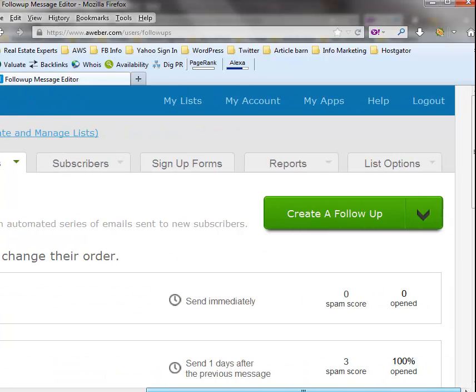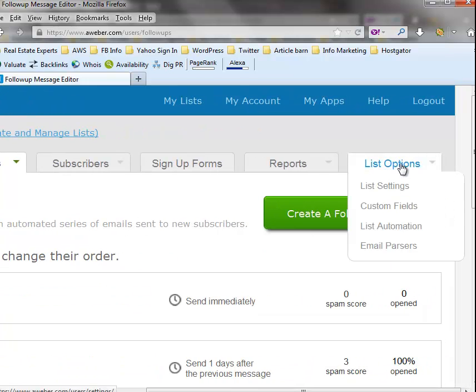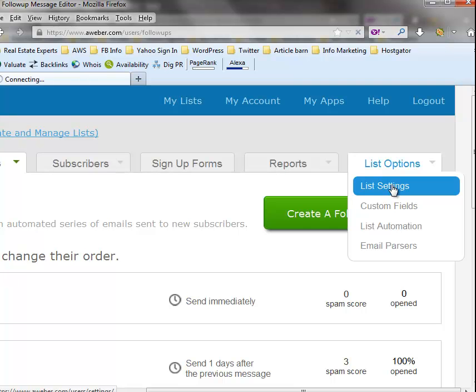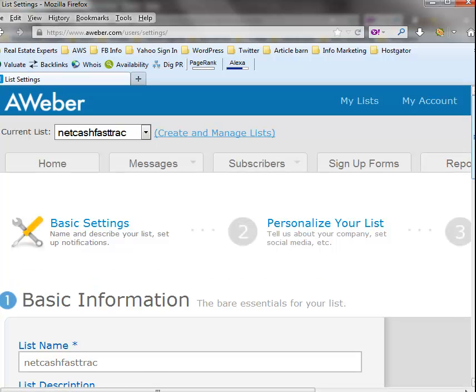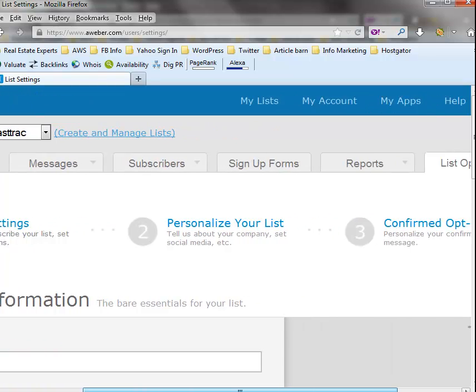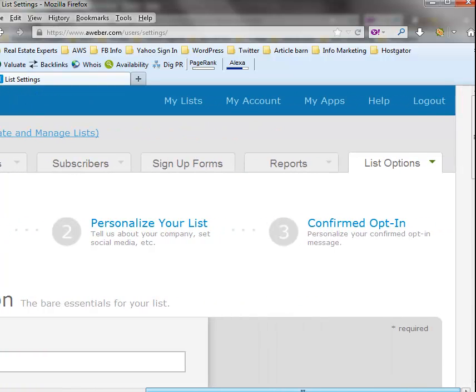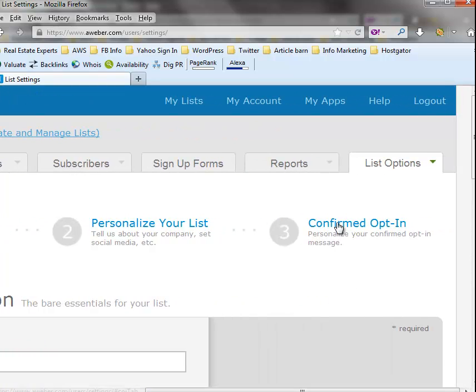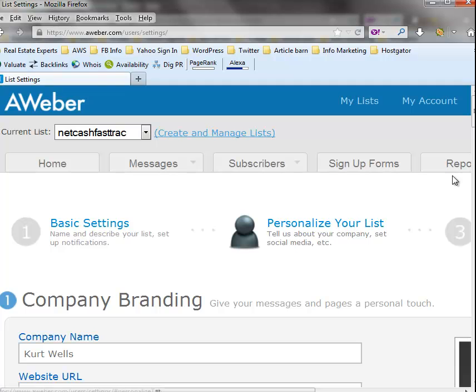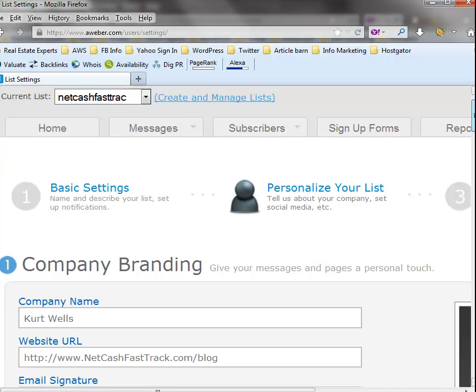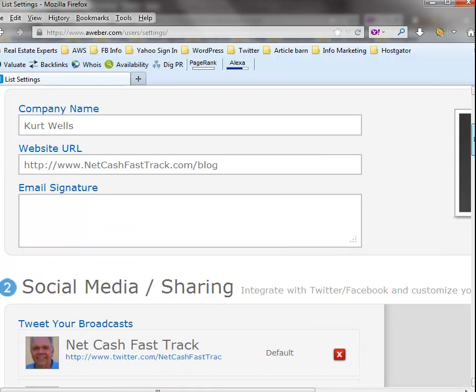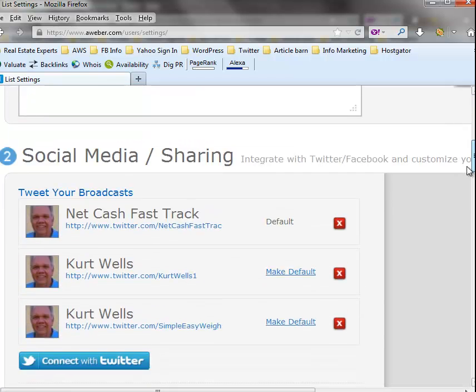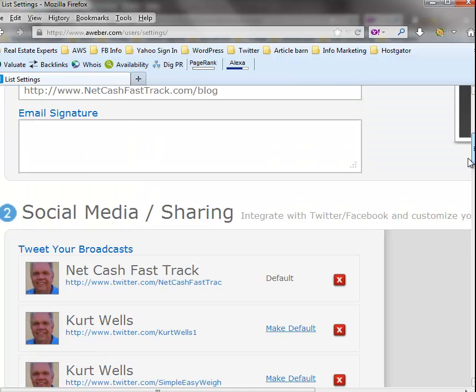And if you want to deliver it immediately as a free gift and have the person, once as soon as they've signed in or opted in for your list, if you want to take them right to that page, go over here to list options and then to list settings. Click on that.